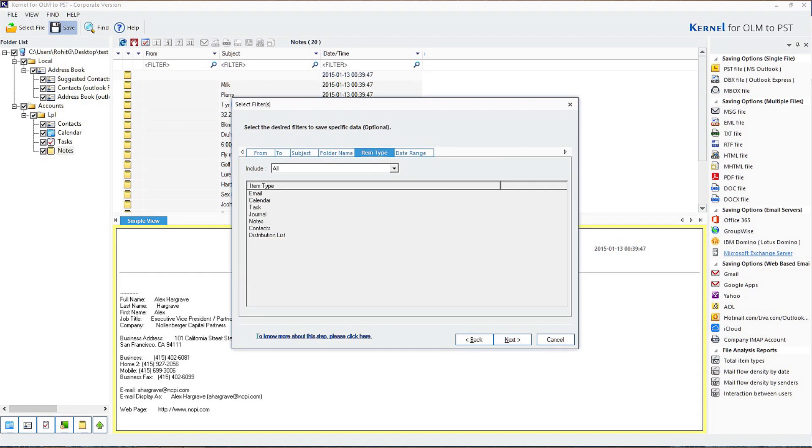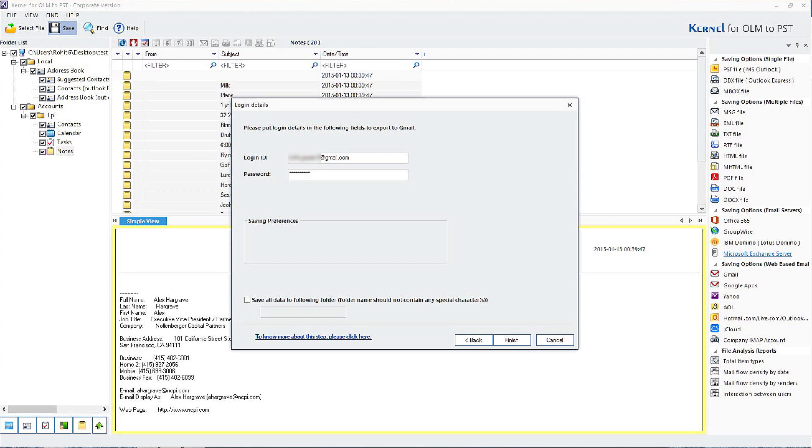You can apply various filters to narrow down the data including Sender, Receiver, Subject, Folder Name, Item Type, Data Range, and then click on Next. Fill your login ID and password of your Gmail account and click on Finish.